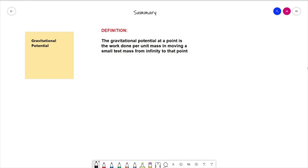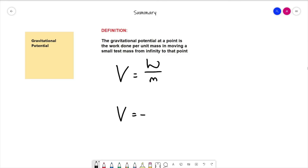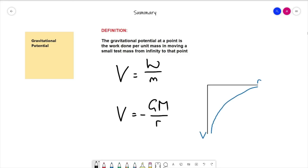To summarise, in this video we've looked predominantly at gravitational potential. The definition: the gravitational potential at a point is the work done per unit mass in moving a small test mass from infinity to that point. The equations derived were the general equation V equals W over m, and the radial field equation V equals minus G M over r. We also looked at the graph of V against r, spending time discussing its orientation. Thanks for watching and I hope you got something useful out of that.